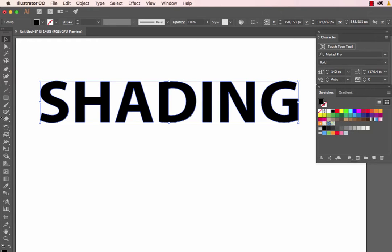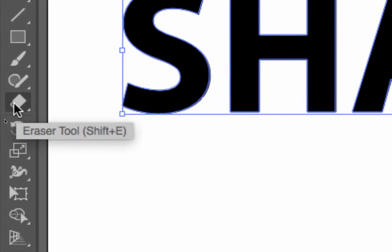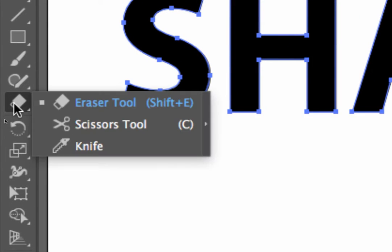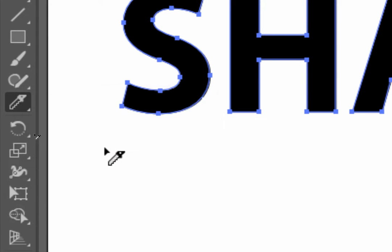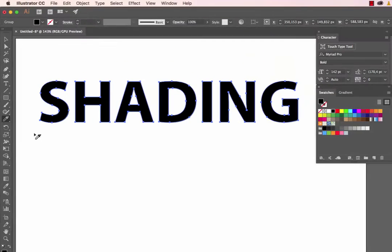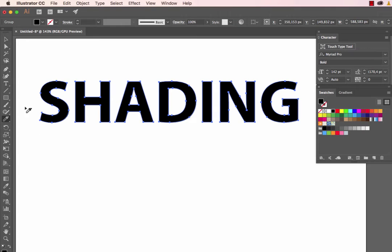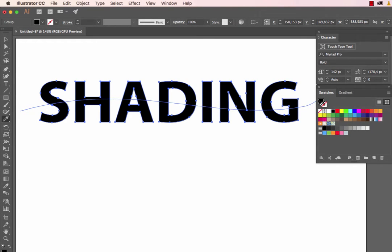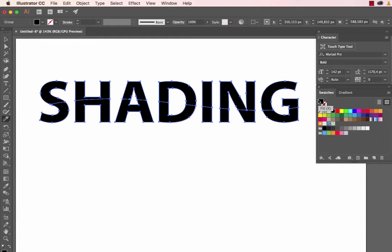Now go to the toolbar and find the Eraser tool. Click and hold on the Eraser tool to access the Knife tool. We want to draw an arc distinguishing the top and bottom areas of our shape. Starting from the left side, I'll draw an arc like this. The Knife tool has now separated the top section from the bottom section.